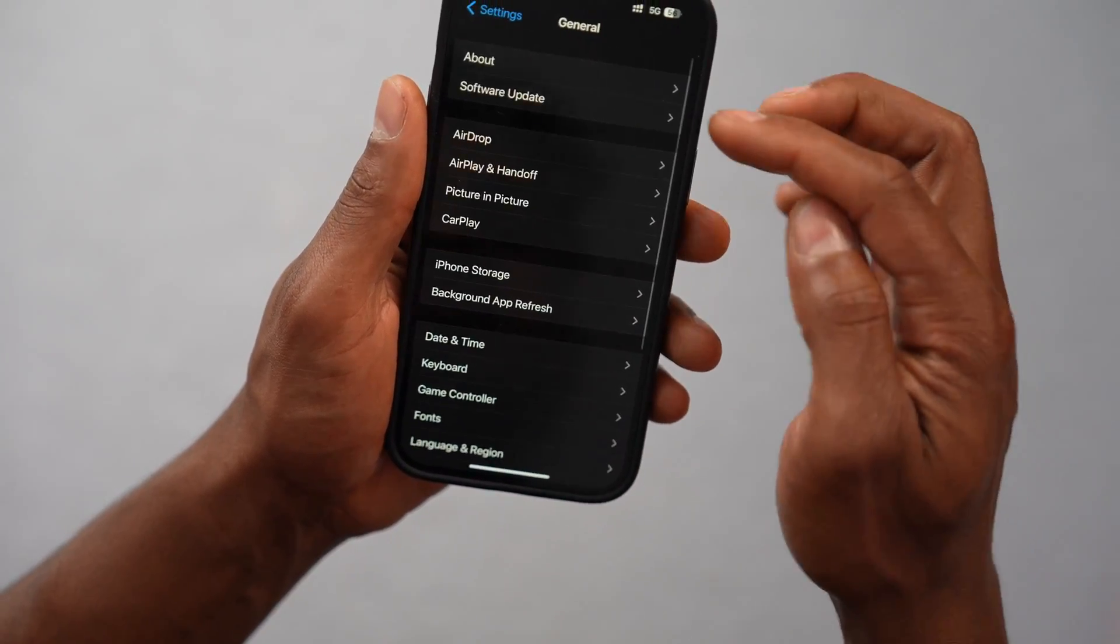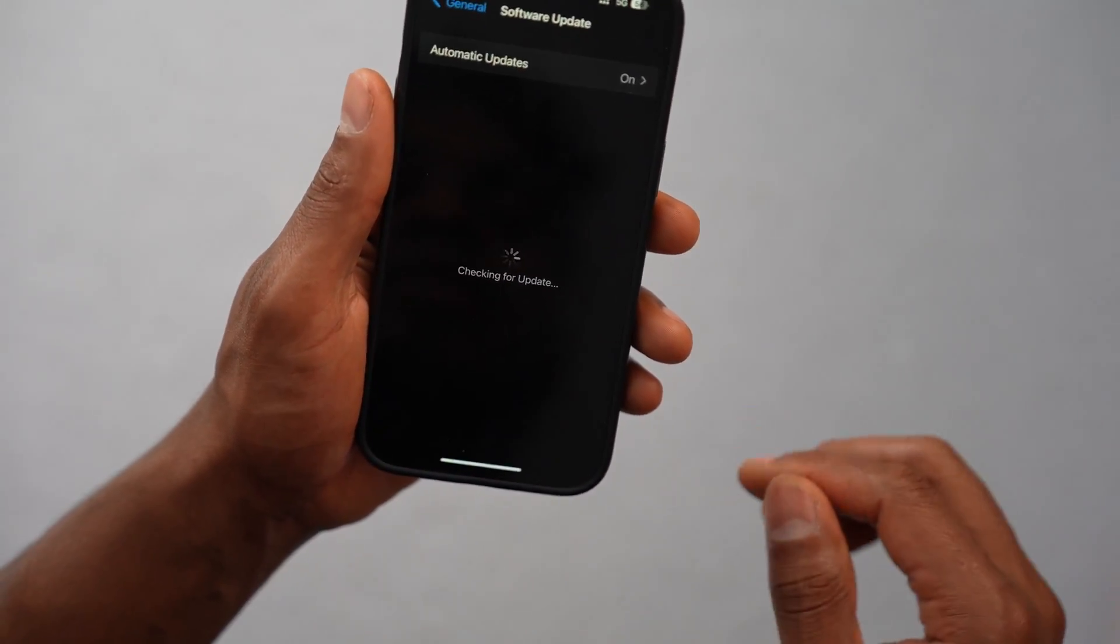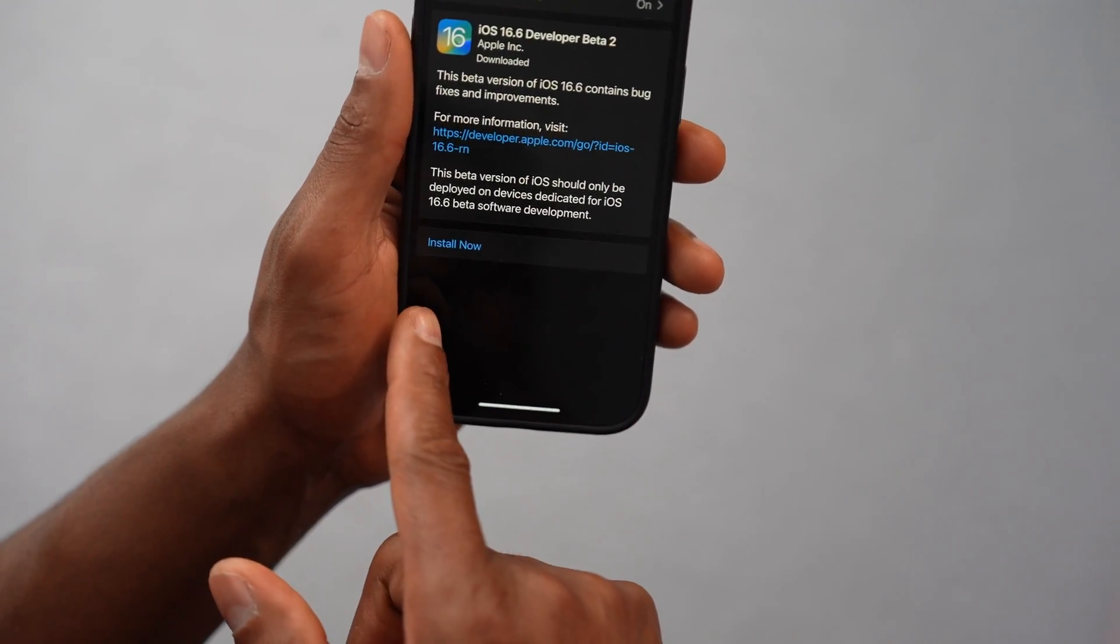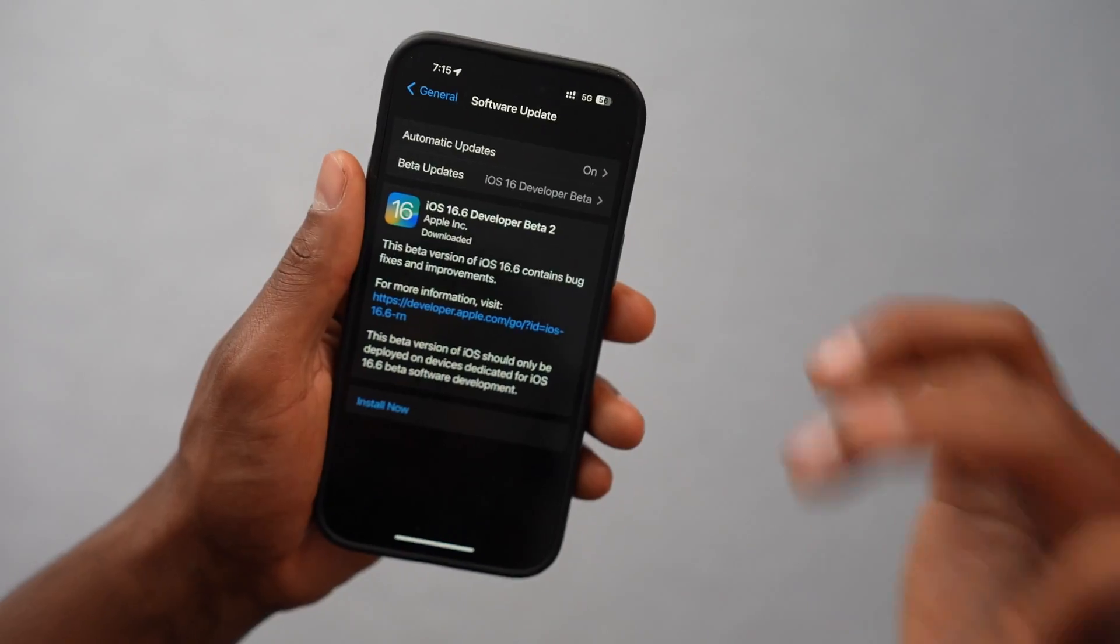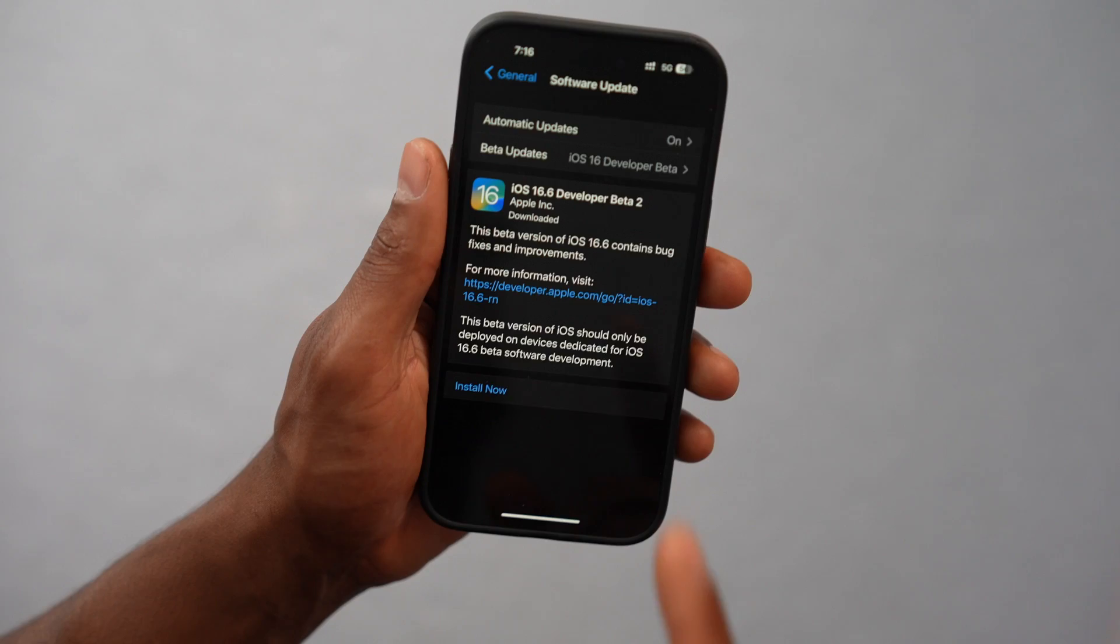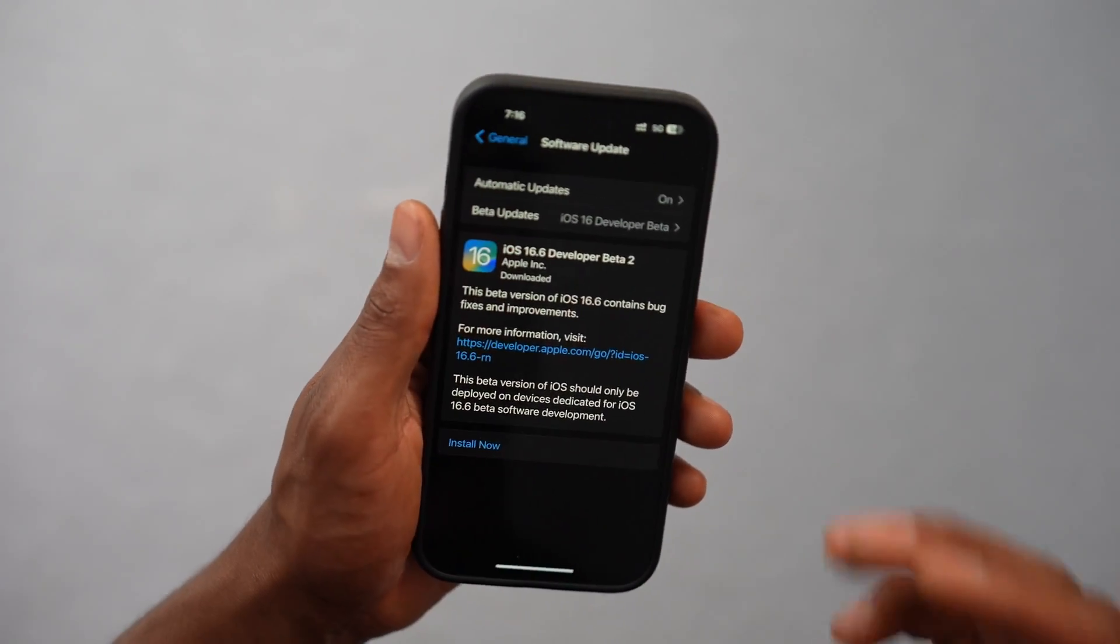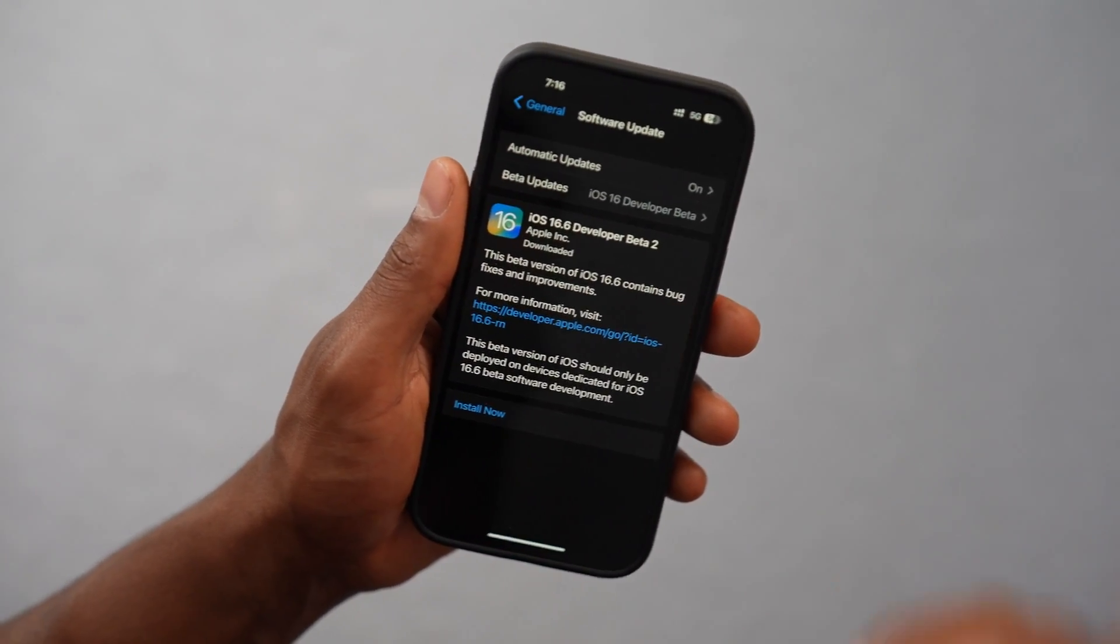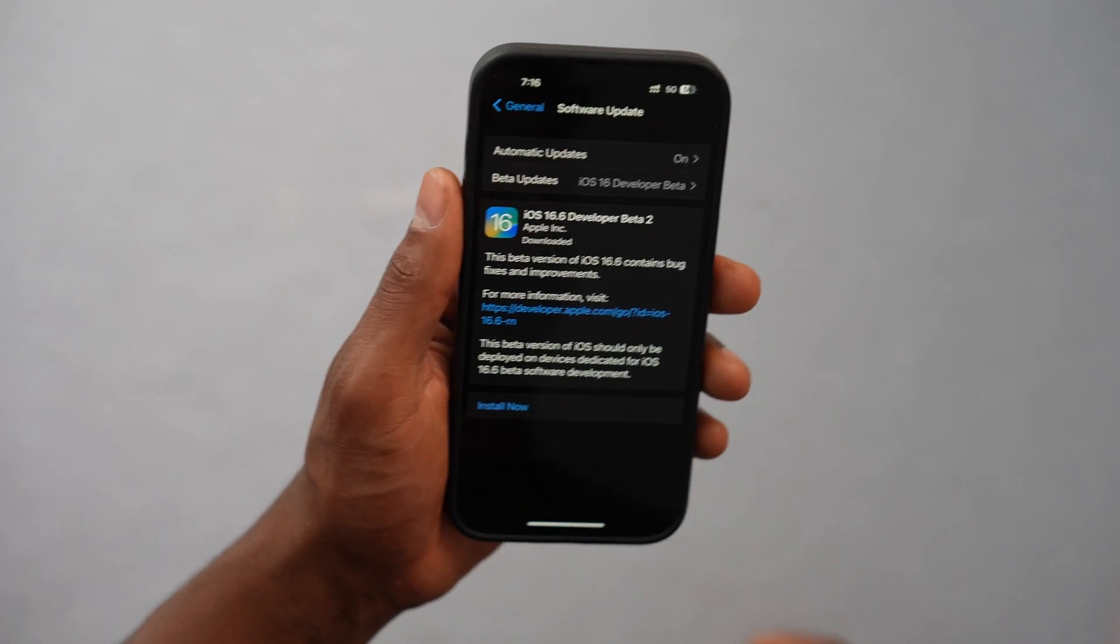Open up the settings. Software update. And if you have a new update right here, like right now I have a new update available. So connect your phone to Wi-Fi, download and install the update because iPhones need to be updated for them to work the right way. Just do it guys.